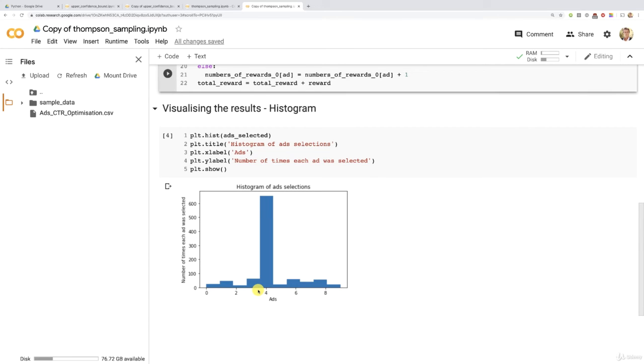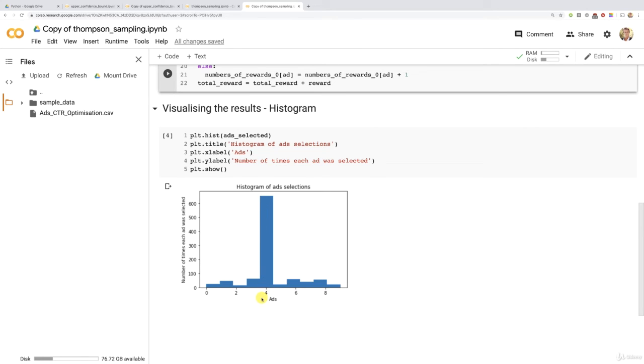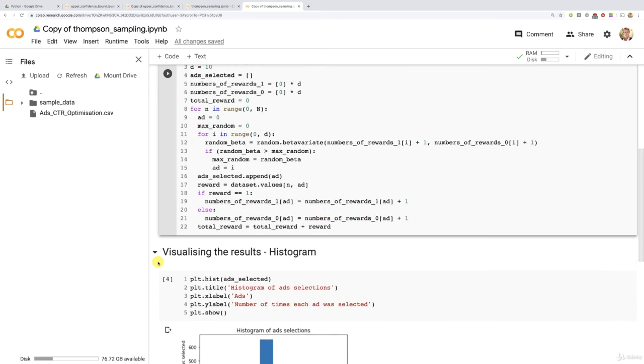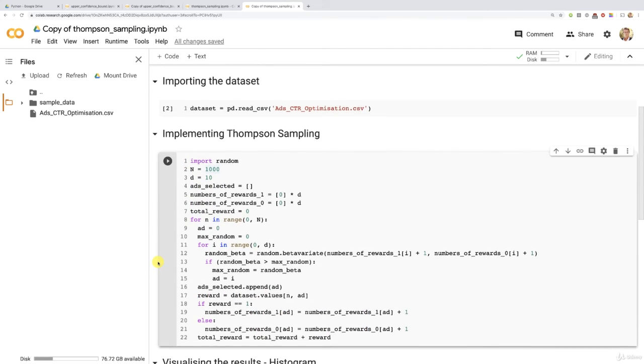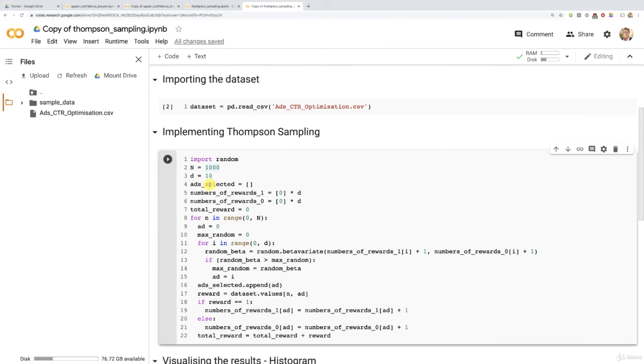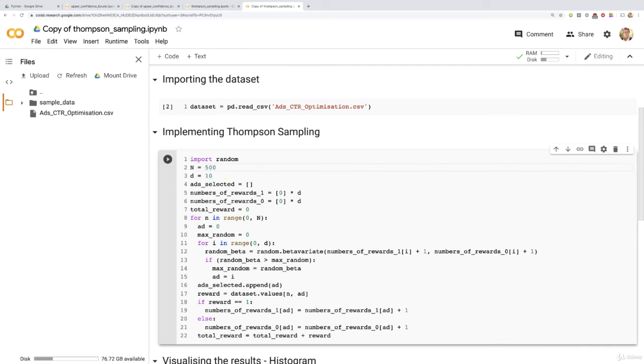And now, time for the ultimate truth. Will Thompson sampling beat the UCB algorithm? Meaning, will it be able to identify the best ad with the highest conversion rate in 500 rounds? Well, that's what we're about to figure out right away. So let's replace that 1000 value here by 500.